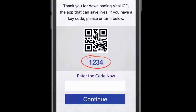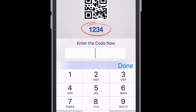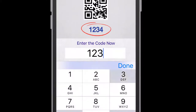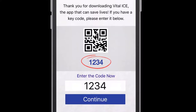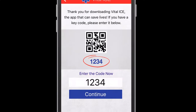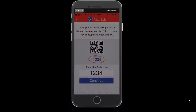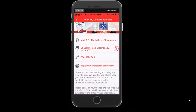You will be prompted for a four-digit code provided to you by a local sponsoring business. The unique four-digit code entered at setup unlocks VitalEyes and all its features. Once the four-digit code is completed, our Outreach Sponsor page will be accessed.